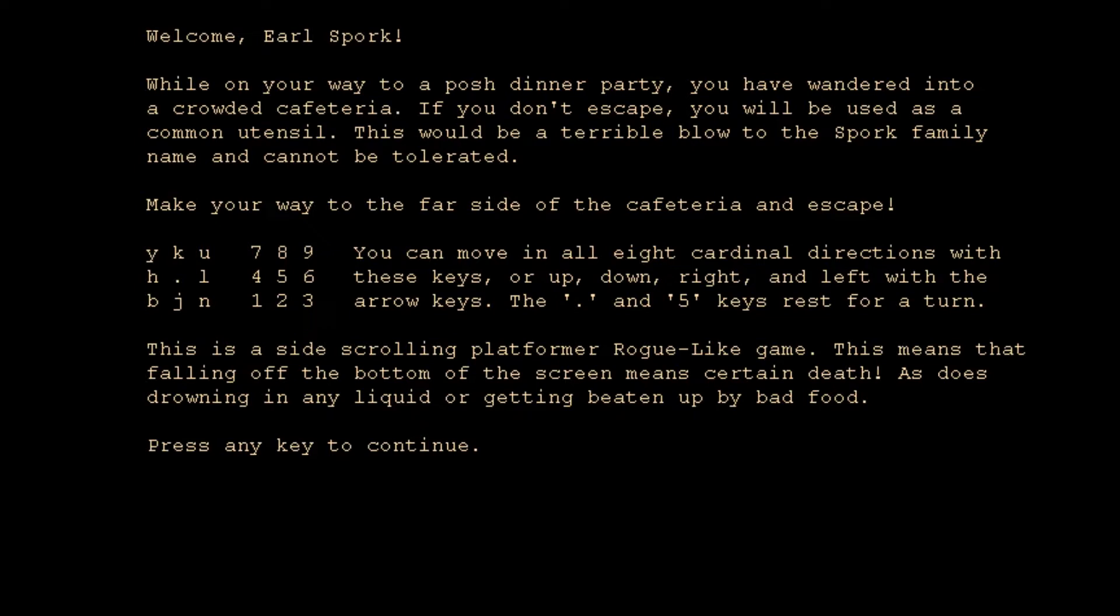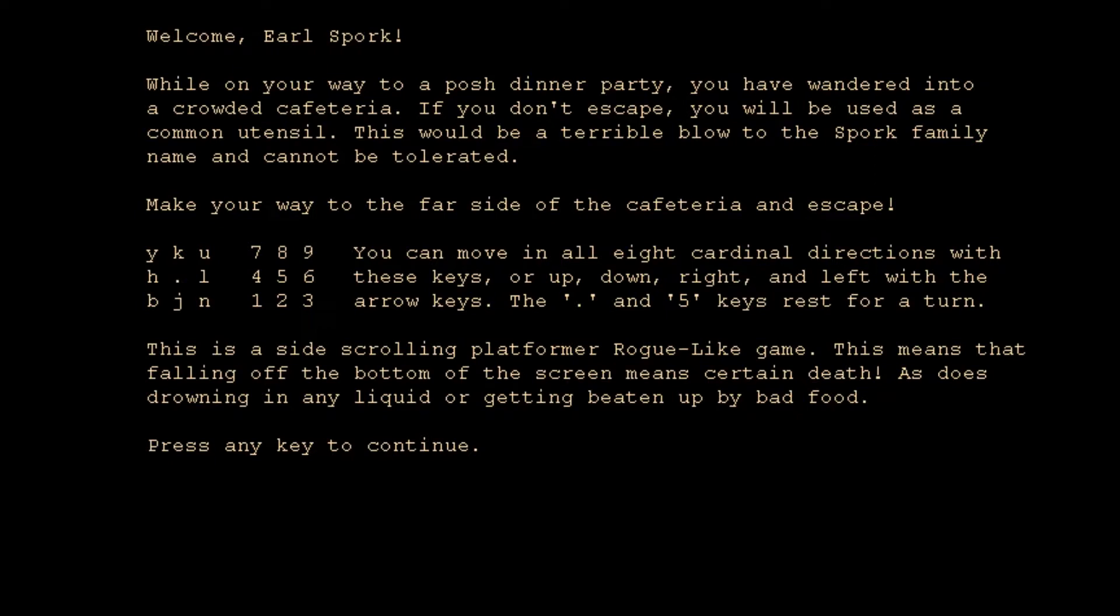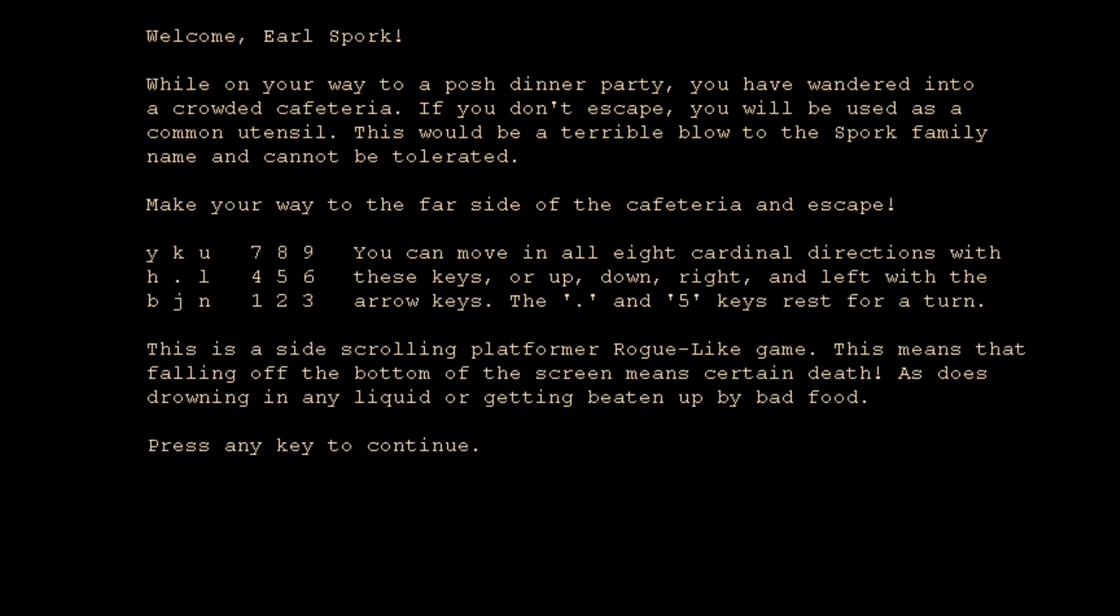All right, welcome Earl Spork. While on your way to a posh dinner party, you have wandered into a crowded cafeteria. If you don't escape, you will be used as a common utensil. This would be a terrible blow to the Spork family name and cannot be tolerated. Make your way to the far side of the cafeteria and escape. Move using all the number keys or the vi keys. This is a side-scrolling platformer roguelike game. This means that falling off the bottom of the screen means certain death, as does drowning in any liquid or getting beaten up by bad food.